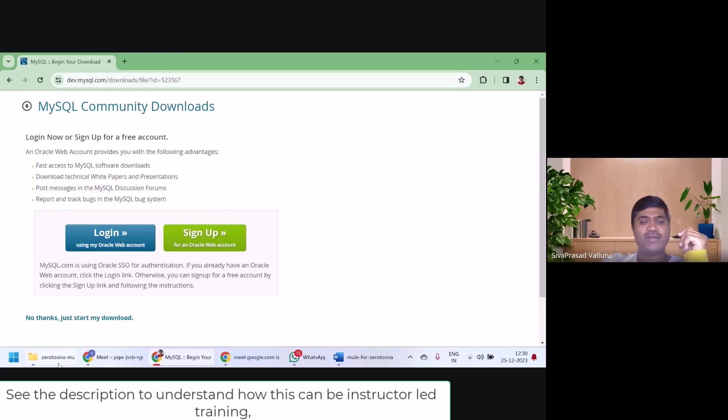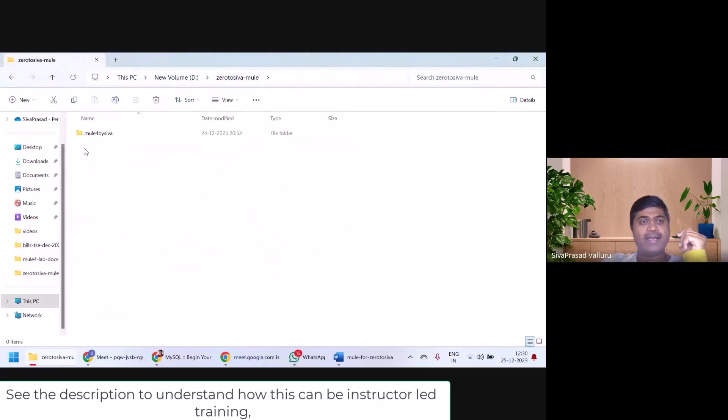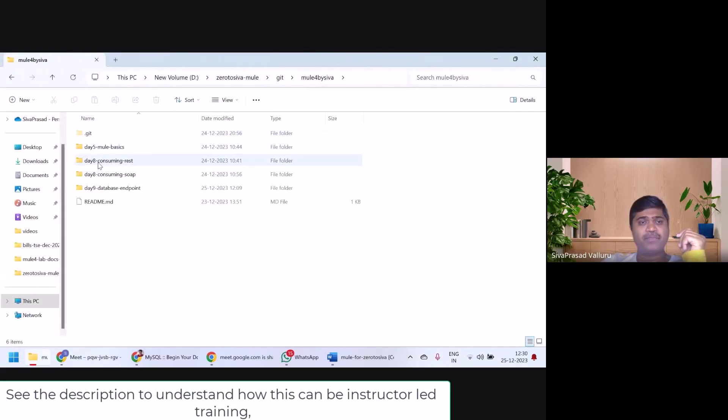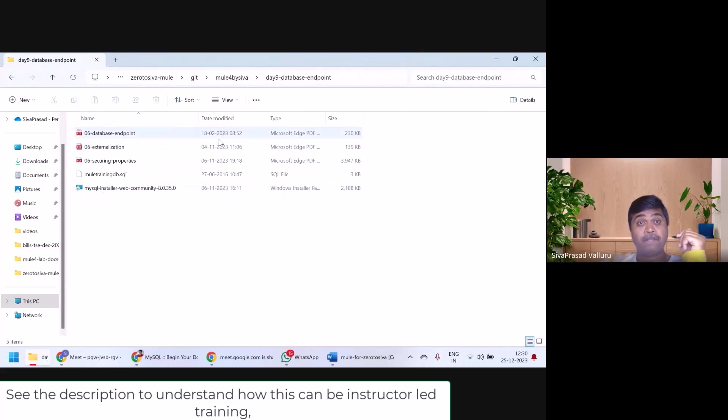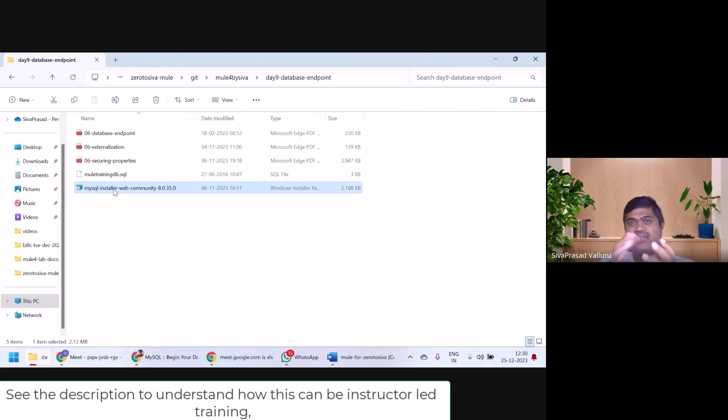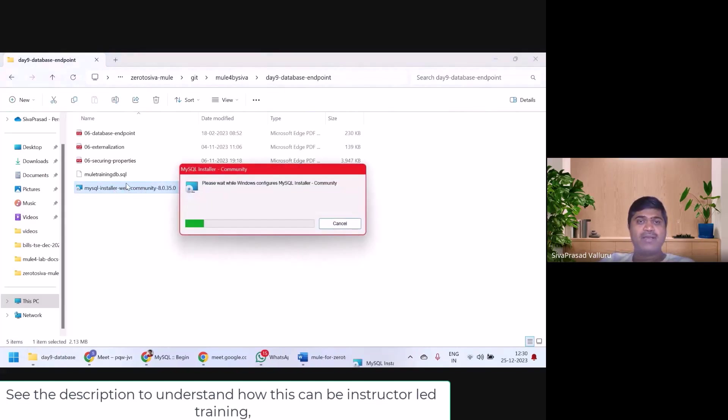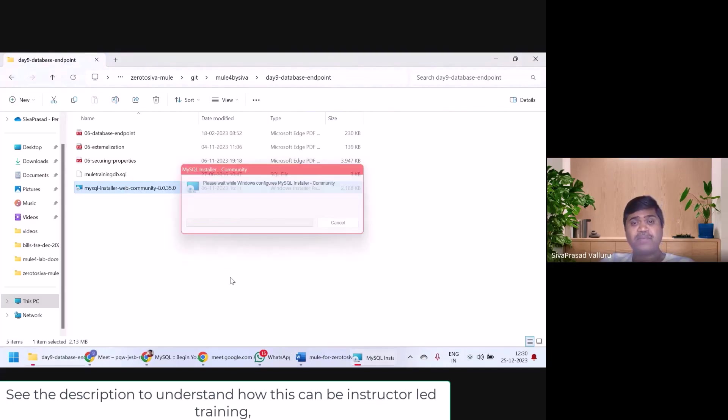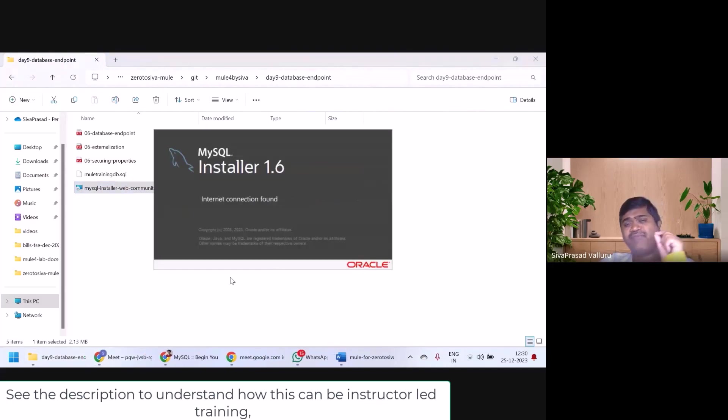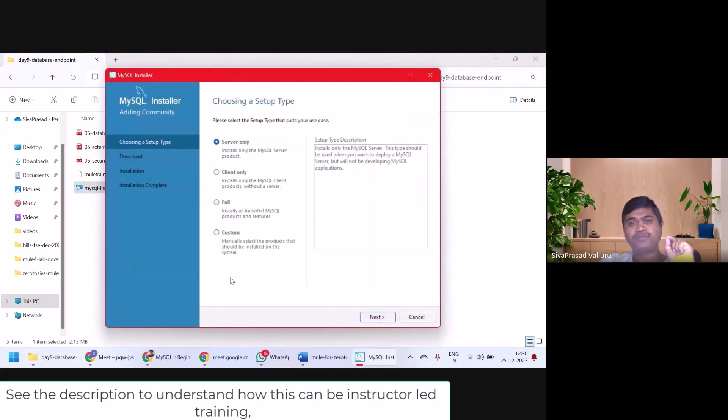I have already downloaded it, and under my Git repository for day 9, I have kept it here. Either you can download it from the website or if you have downloaded my Git repository, you can see the installer here. I will just double click on it and show you how to install. It is very simple, but only a few things you need to know.